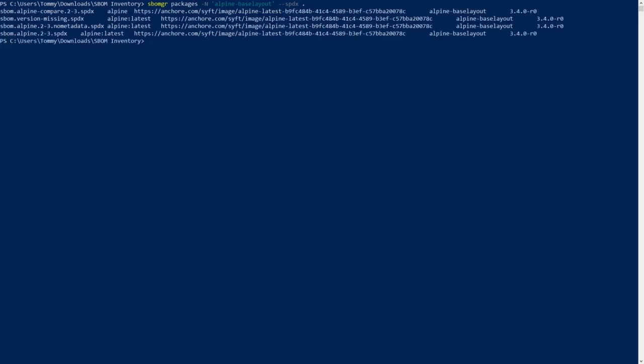SBOMGR can ignore case matching when searching as well. This is most useful with searching for a package name, as it lessens how strict the name needs to match and be outputted.